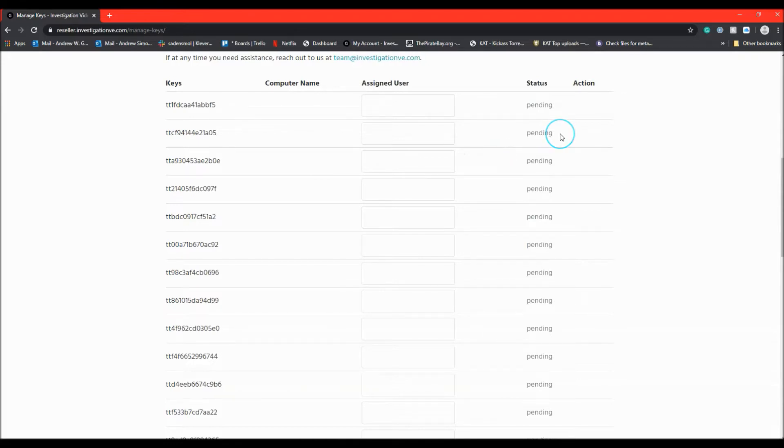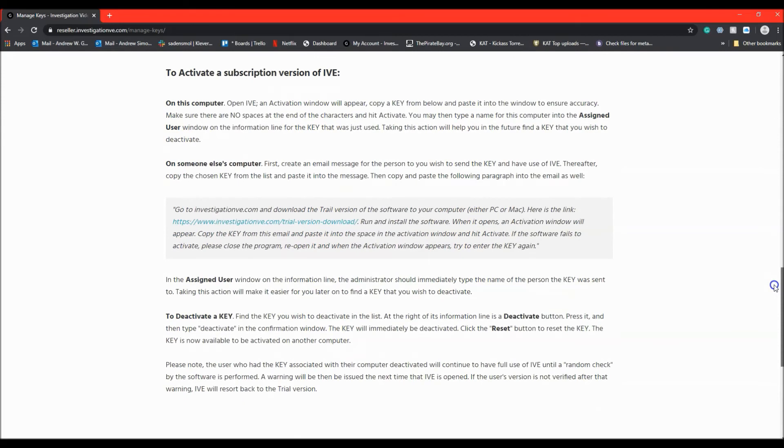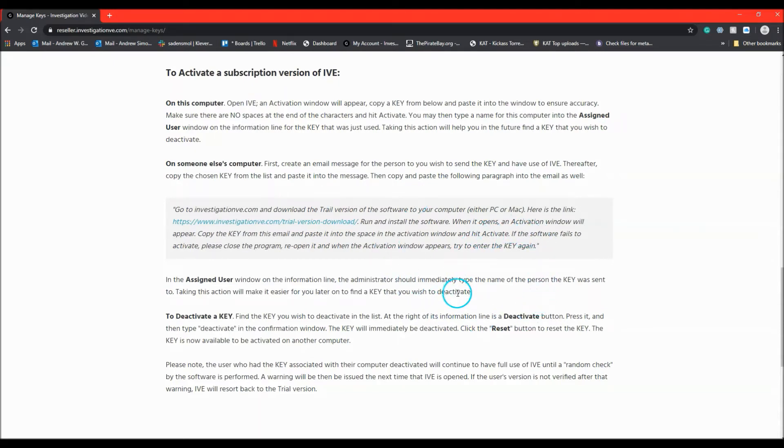As an administrator, you can also deactivate the keys from this page and assign them again. At the bottom of the Manage Keys page, there are detailed instructions on how to perform all of the tasks that I have just mentioned.